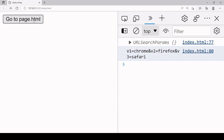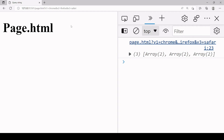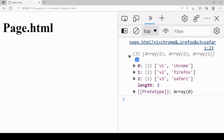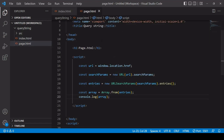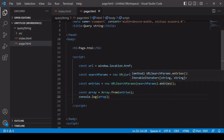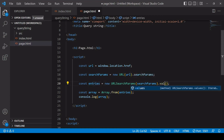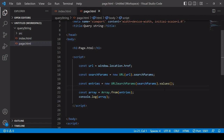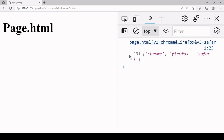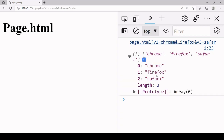When you click Go To Page, the data in the query string is stored in key-value format — still an array of arrays — but we just want a simple array. To change that, instead of calling entries on the URLSearchParams object, call values, which returns just the values. It still returns an array-like object, so you still use Array.from on the result to get back an actual array. Refreshing now, you can see Chrome, Firefox, and Safari.